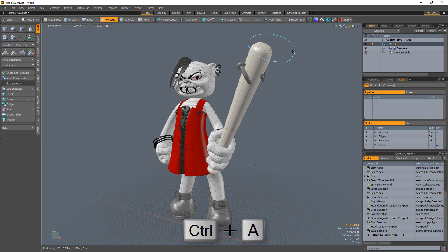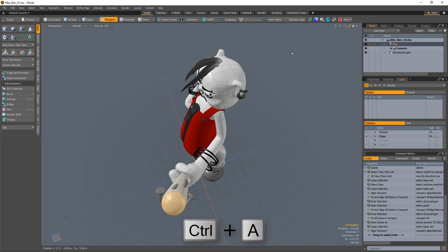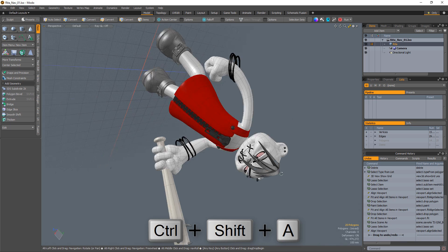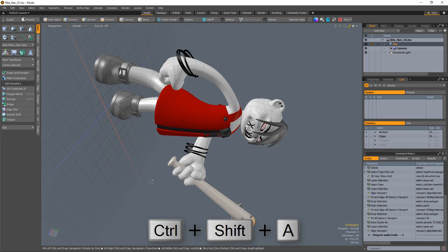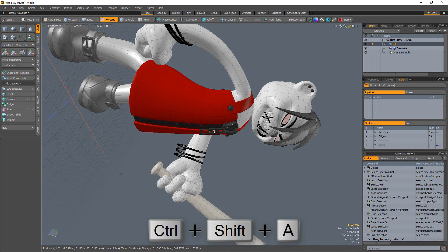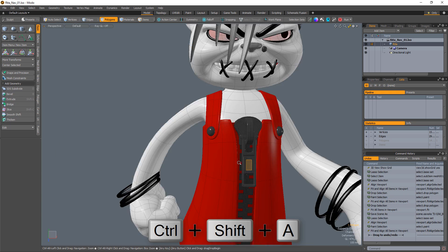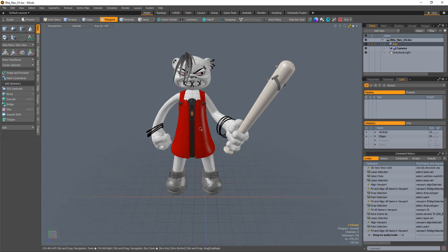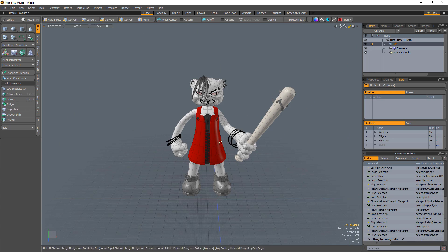For example, using Control-A will align the view to the current selection. Control-Shift-A will zoom and align the view to the current selection, which can be extremely useful to help reset the viewport.